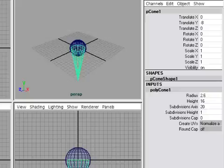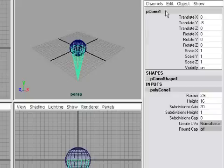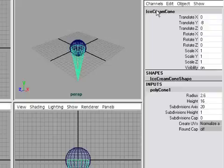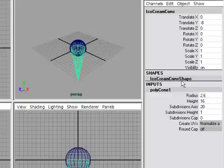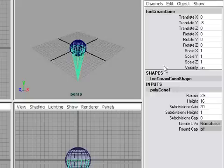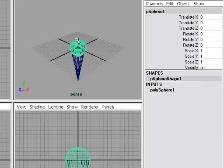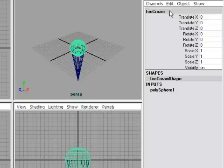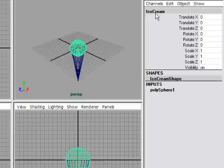Before we go any further, let's change the names of our objects so that we'll be able to figure out what they are later. With my cone selected, back in my channel box, at the top of the Transform node is the name of the selected object. I'm going to click there and type in Ice Cream Cone, and press Enter on the Alpha keyboard. You'll notice that when I change the name of the Transform node, the Shape node was automatically renamed. Next I'll select the sphere, go back to the Transform node and type in Ice Cream. Node names in Maya do not allow white spaces, so you can't use a space. If you try to use a space, Maya will insert an underscore for you. So most people use this form of notation. It's called CamelCase, where we use mixed upper and lower case for the names of nodes in Maya.